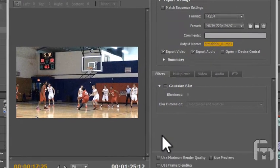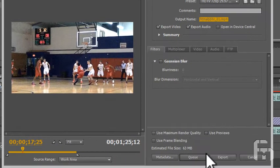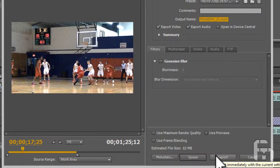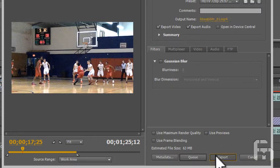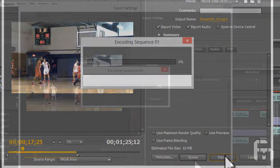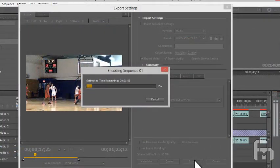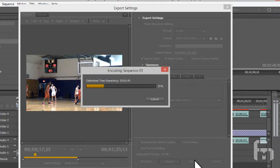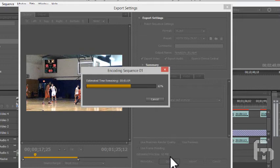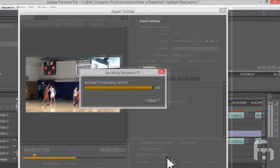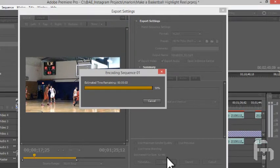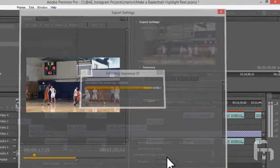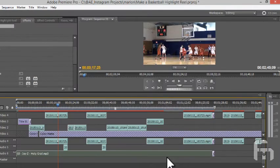Click Export at the bottom of the Export Settings dialog when you are satisfied with your settings. The encoding or rendering progress is shown. Rendering is complete for our new Reel and we are taken back to the user interface.